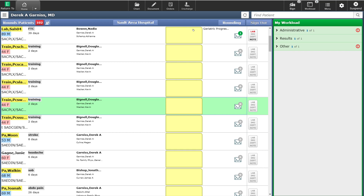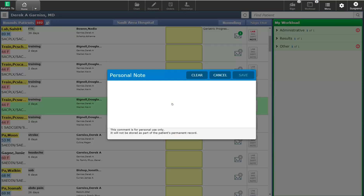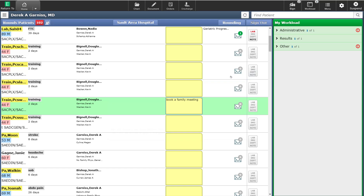The tracker also has a yellow post-it note. This post-it note is available for personal notes and reminders that you would like to put on this patient. These do not get saved in the patient's chart. For example, if I click on this one, I can put in a personal note to remind myself to book a family meeting. As you will see by the comment below, this is not stored in the patient's permanent record. When I hit save, that reminder is now on my post-it note.